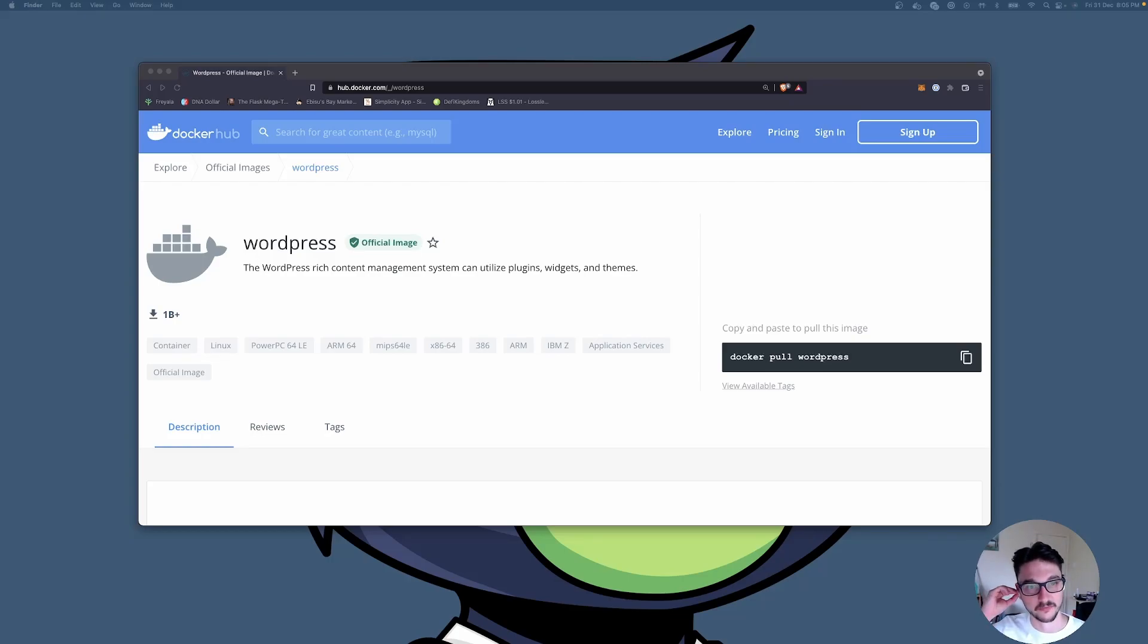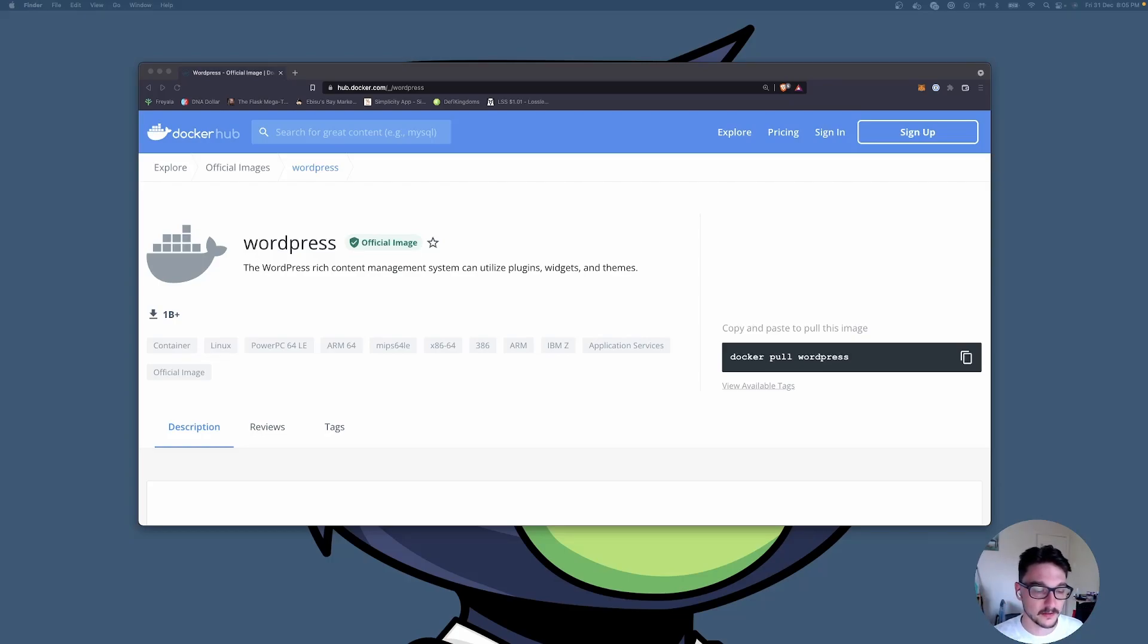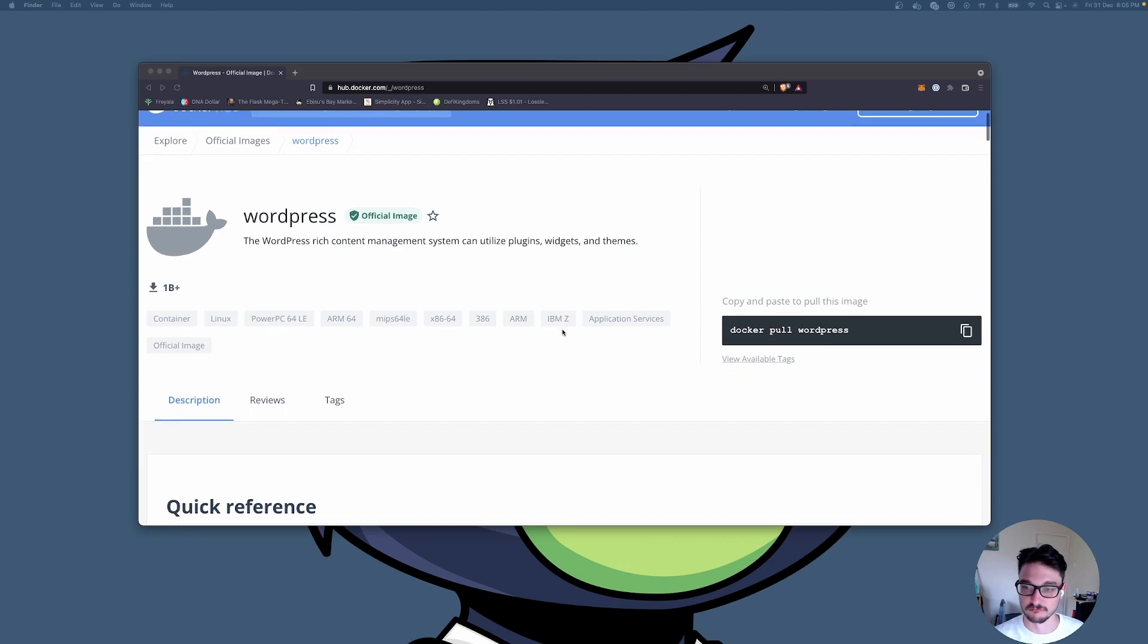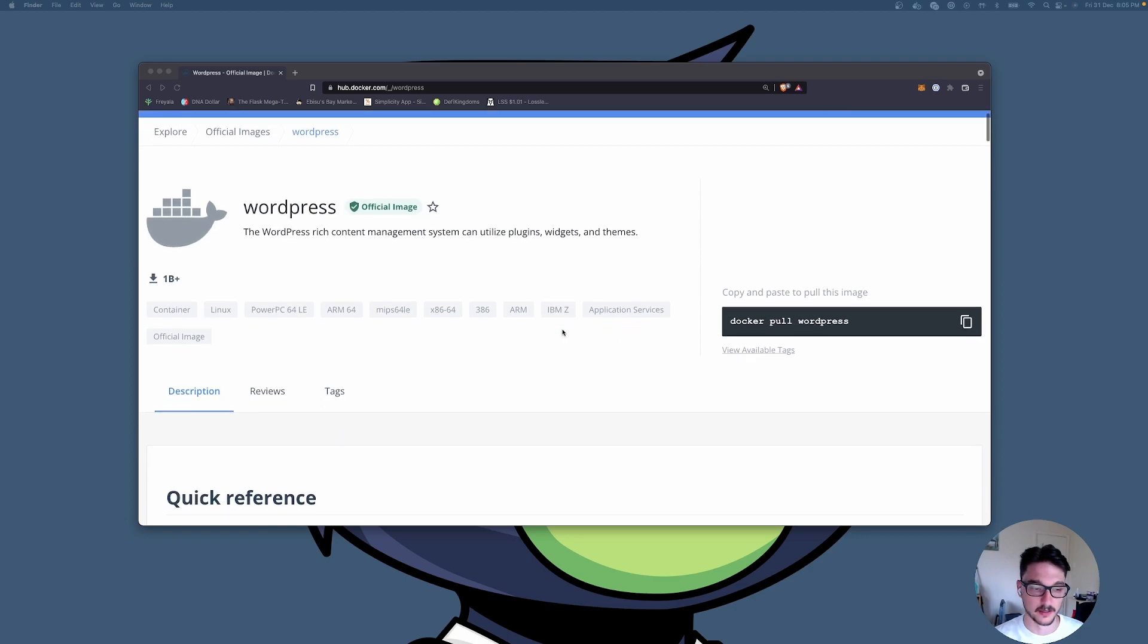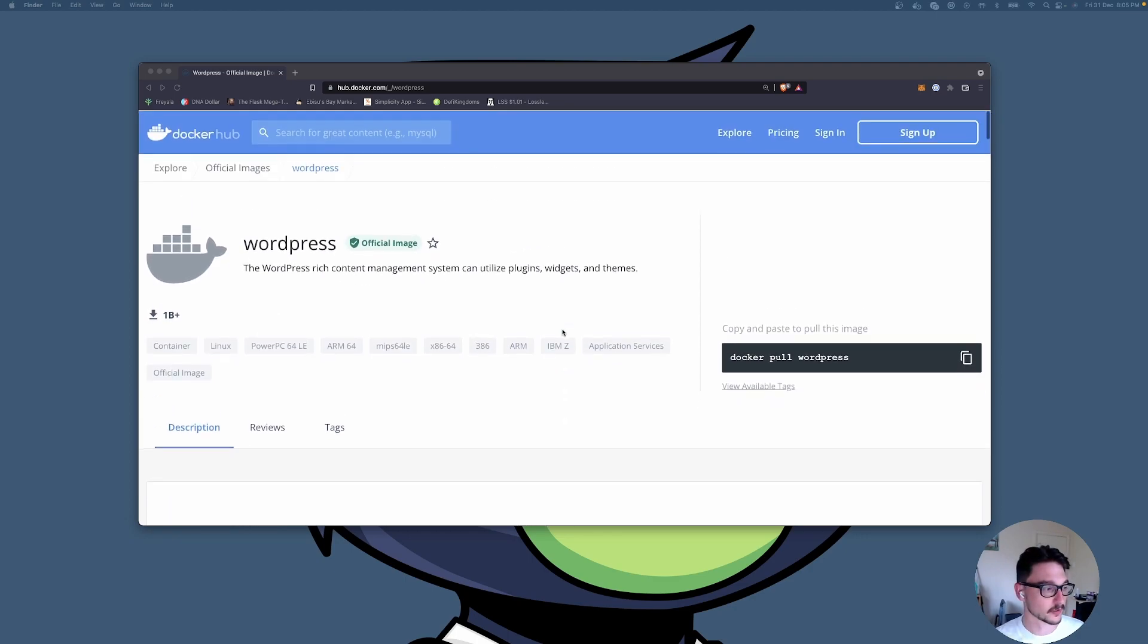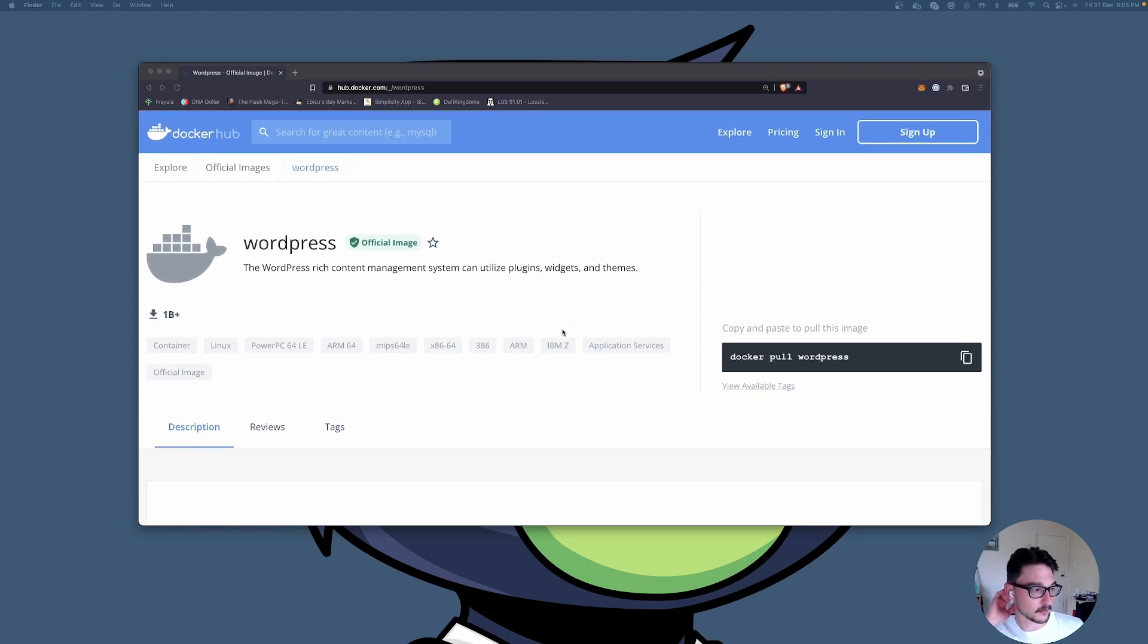All right everyone and welcome back to another video. In this video it's going to be very short and sweet. I'll be showing you how to set up WordPress using Docker Compose. WordPress is actually really easy to get set up. I'll be installing it on my Mac but the install process is the same if you're using any Linux distribution.